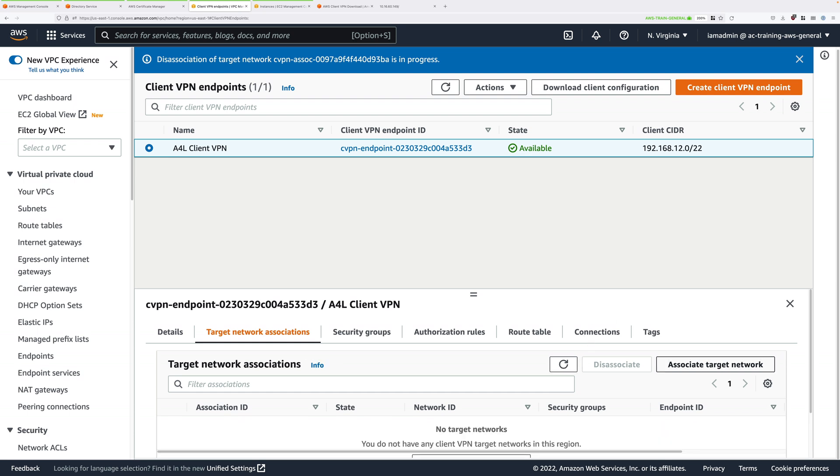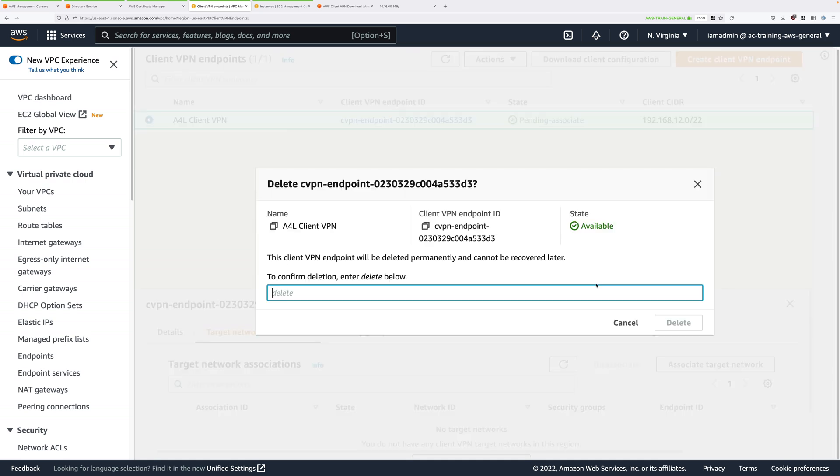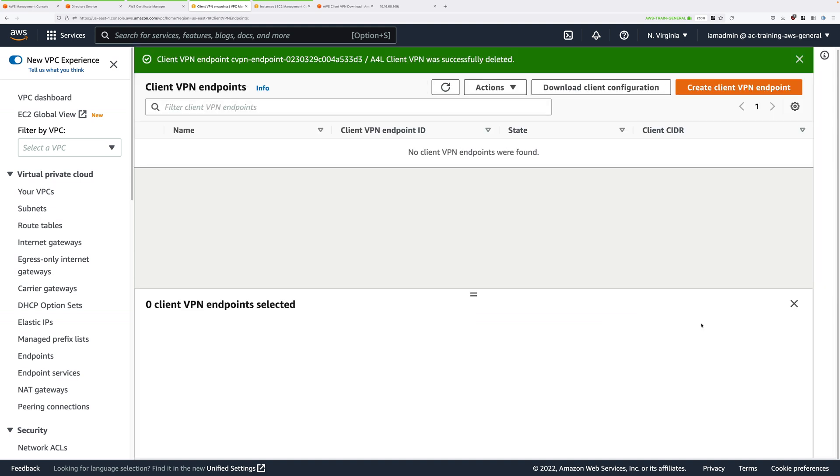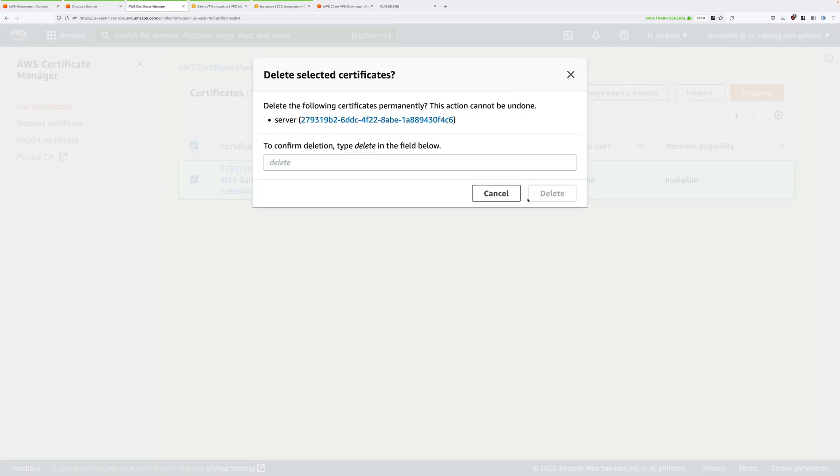Once that association's been removed then you can go ahead and click on actions at the top and delete the client VPN endpoint and follow up by confirming that deletion. Once that's finished we need to go back to certificate manager, select the server certificate which we created earlier, click on delete and then confirm that deletion.